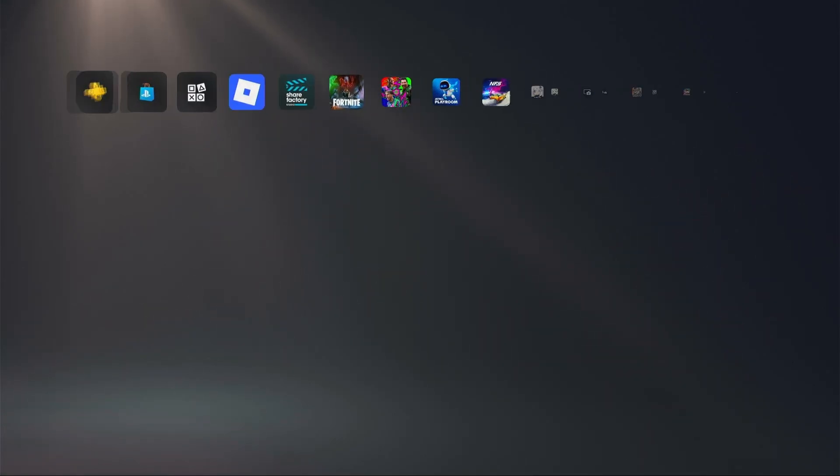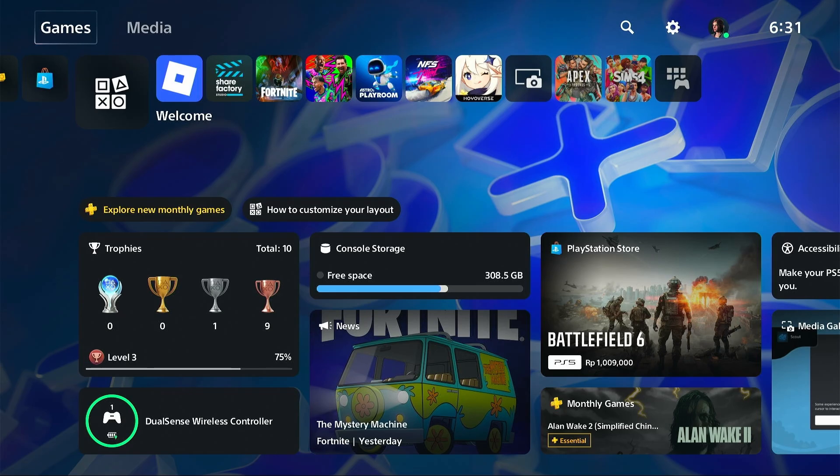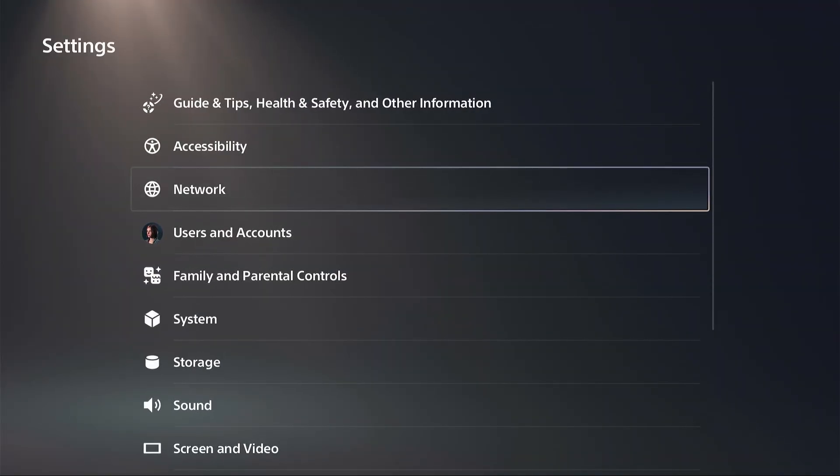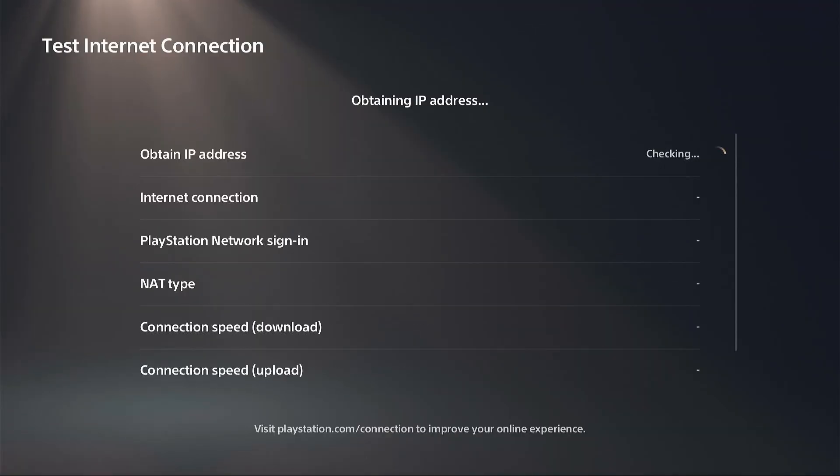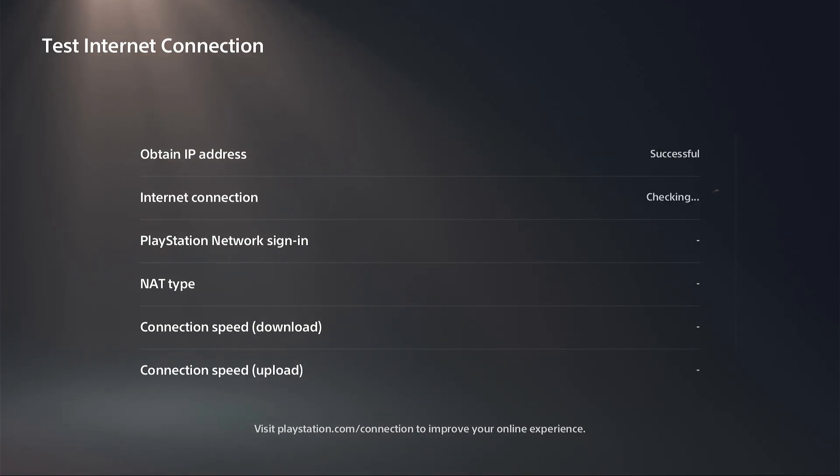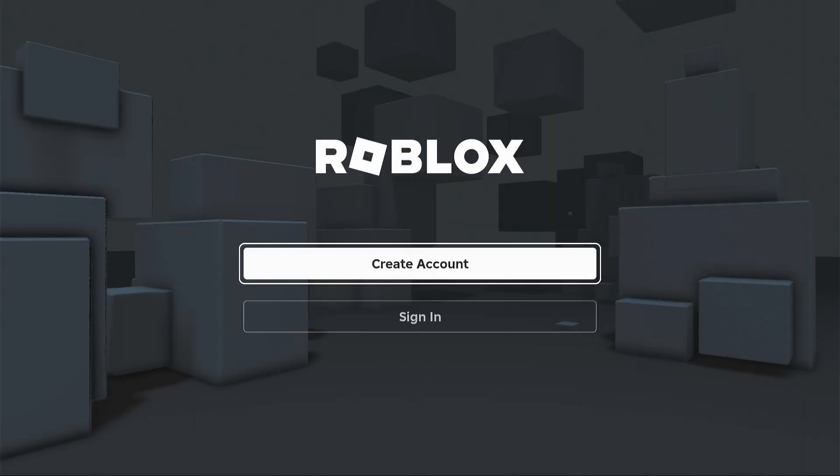Go to the gear icon to go to settings, then networks, and on the connection status tab select test internet connection. If you failed the test, you can watch our video to fix PS5 internet connection.